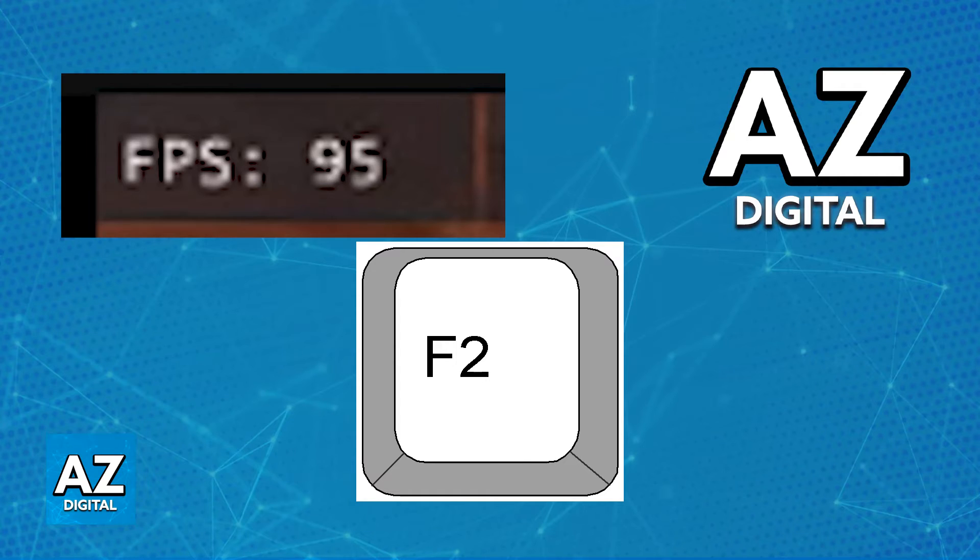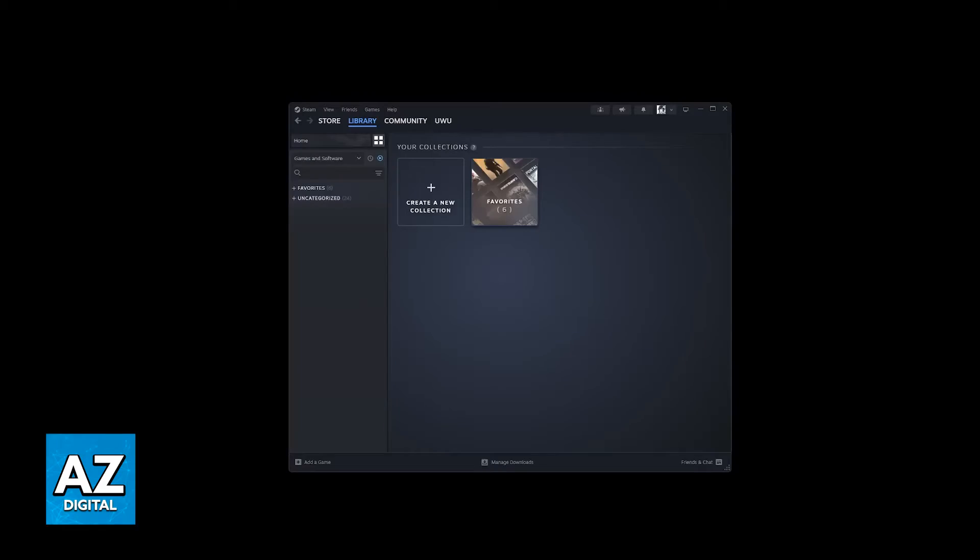The second option is a process that can be done through Steam itself. Steam has a setting that allows you to enable an FPS counter on any game, including Helldivers 2.